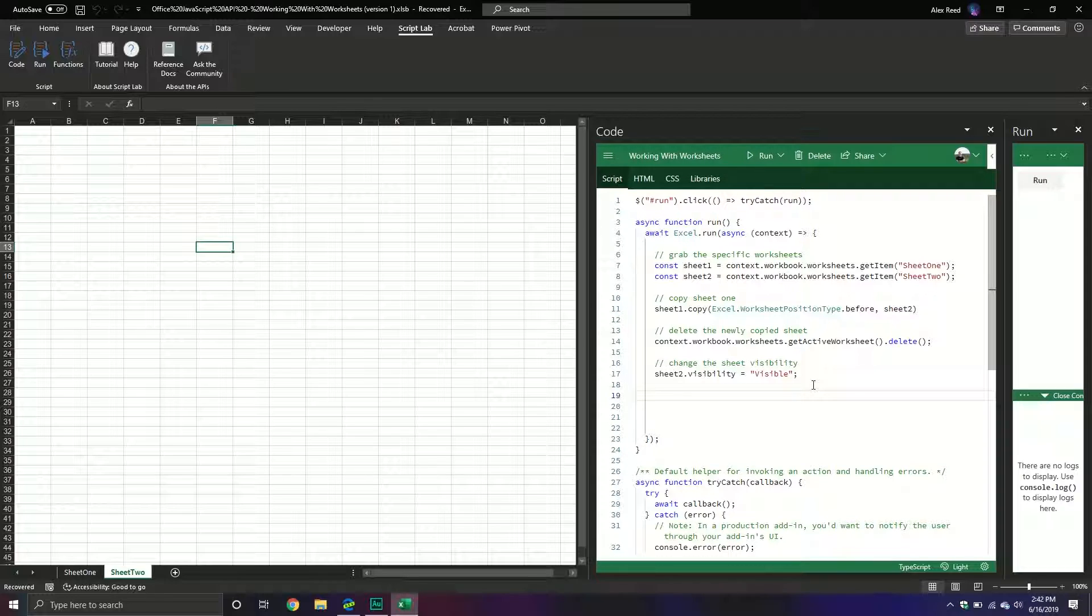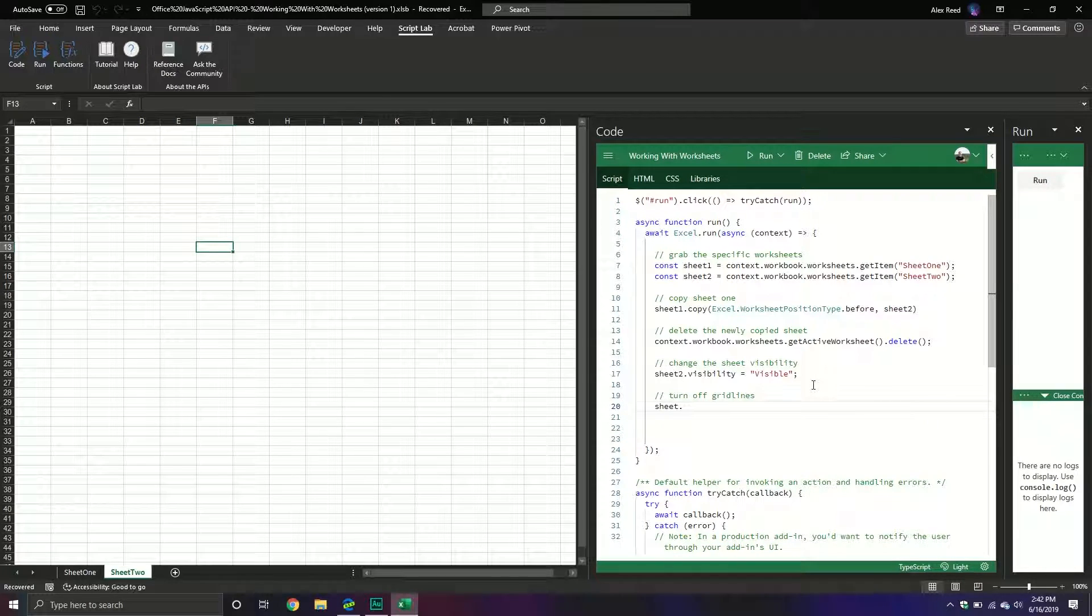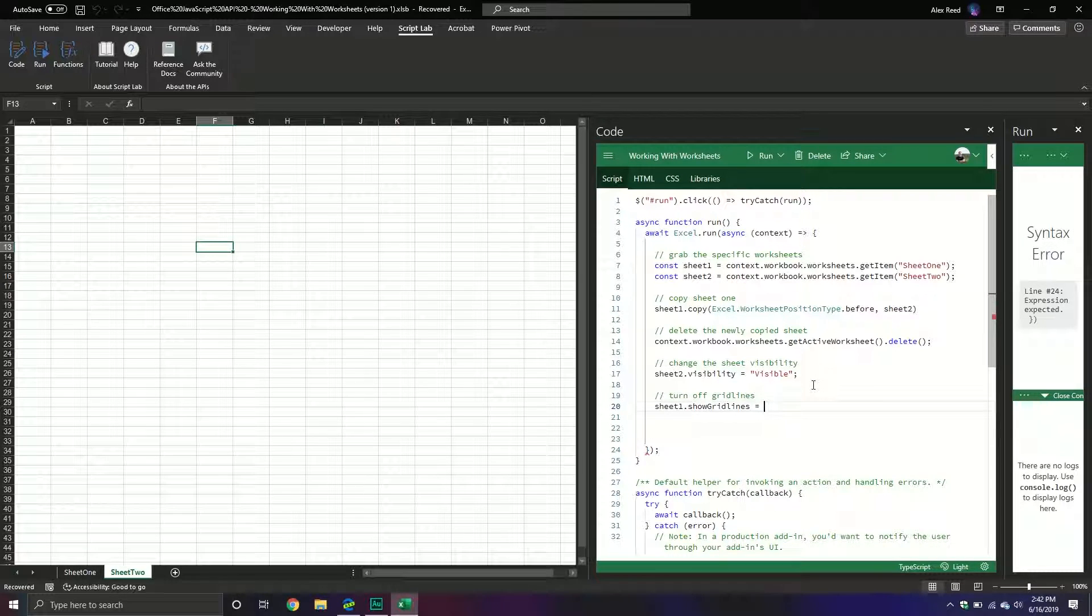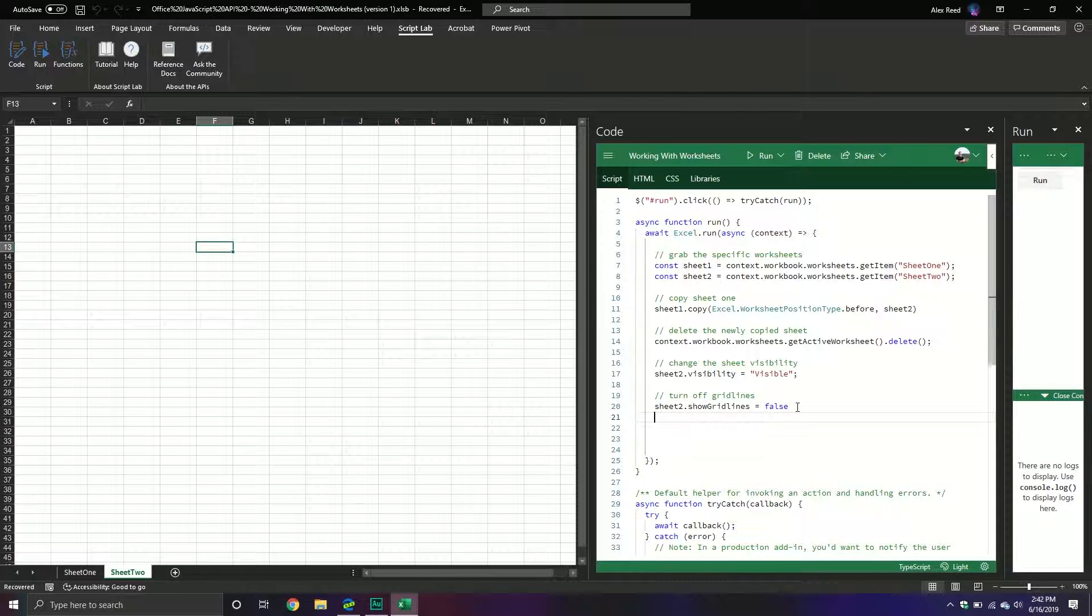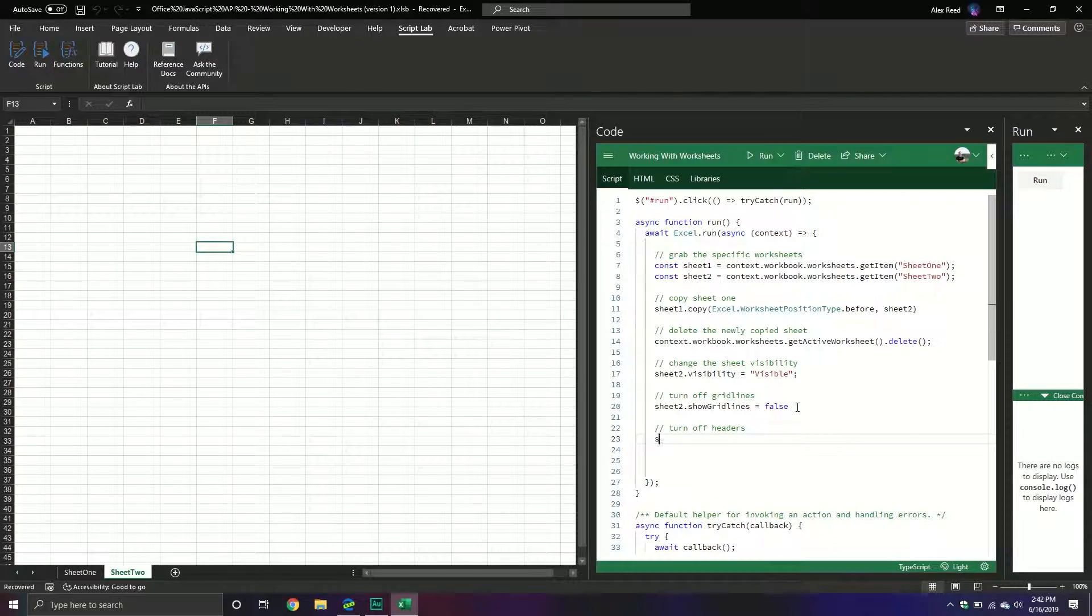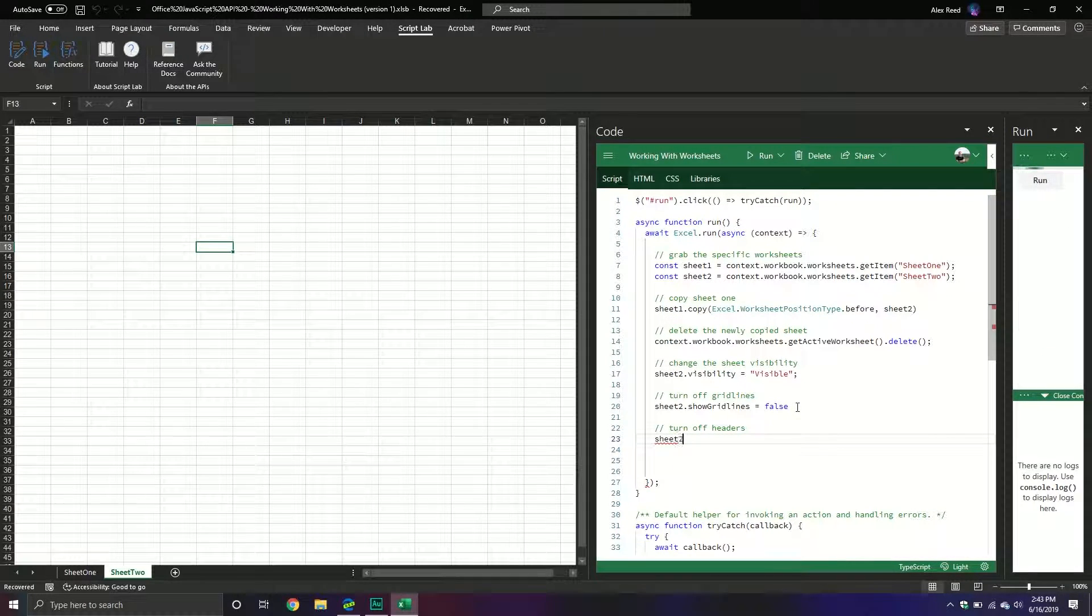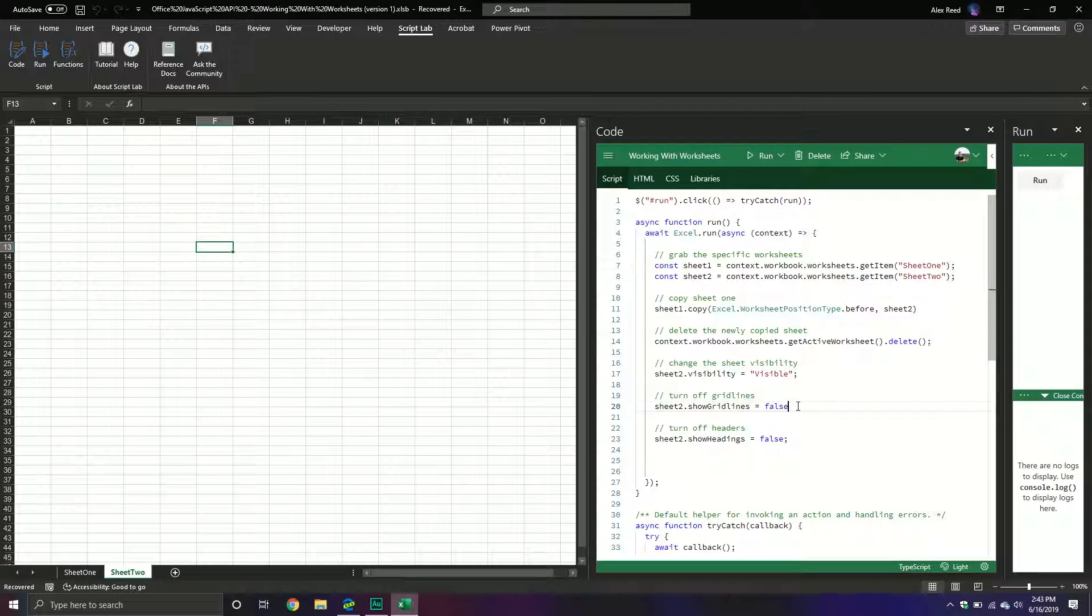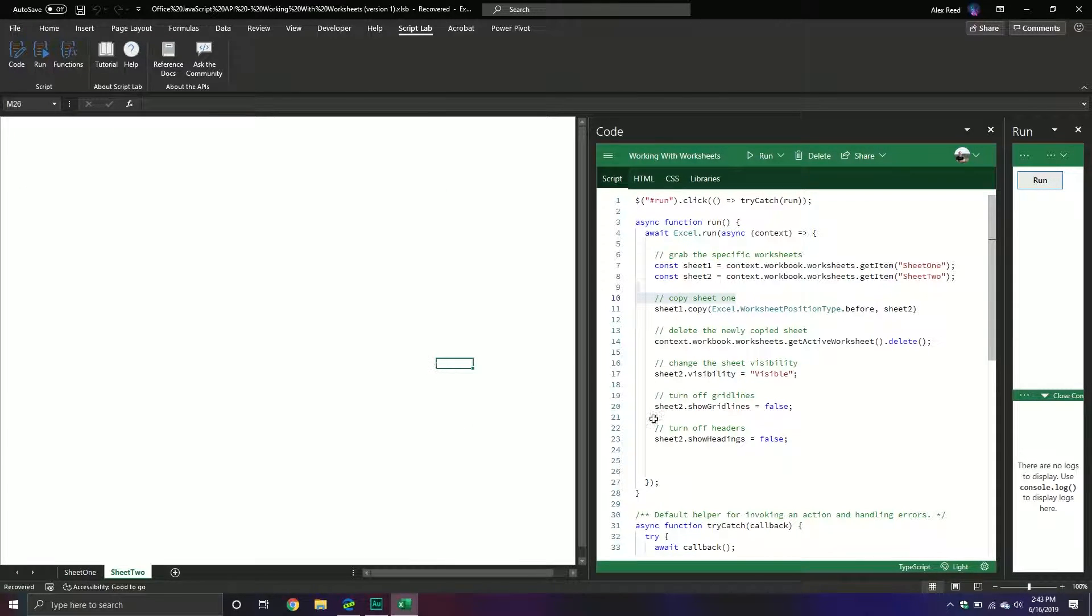We can also turn off grid lines. These are going to be working more with the actual properties and we can do on sheet1, showGridlines and we'll set it equal to false. And then let's do that with sheet2 just so that way we have it. And then we can also turn off headings. So we'll turn off the headers. So we'll do sheet2.showHeadings and we'll put that equal to false. And then with this one we can see that it turns off the headings and the grid lines. So again if you want to have an automatic setup happen in the background this is how you would do it.